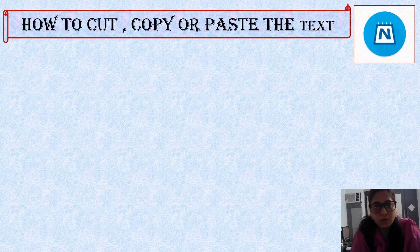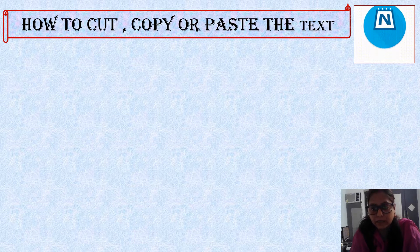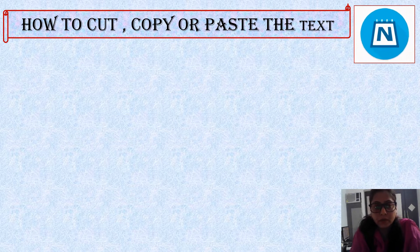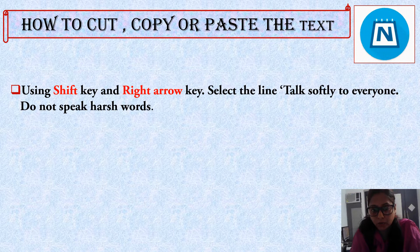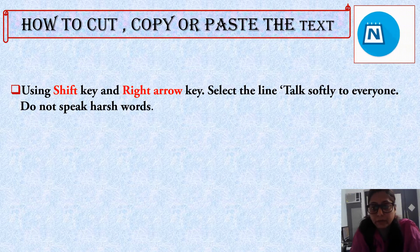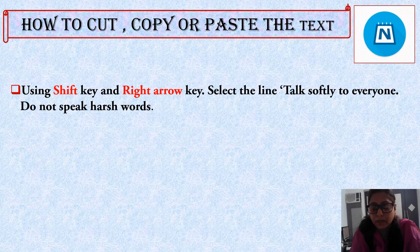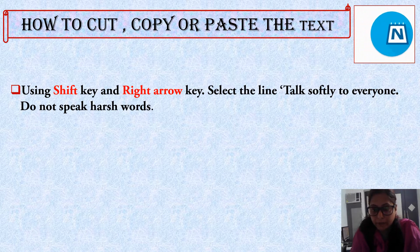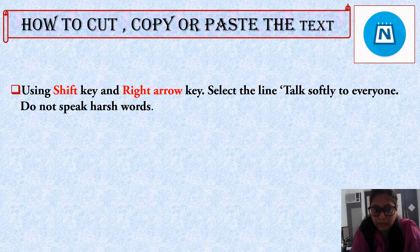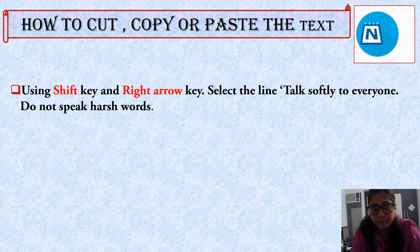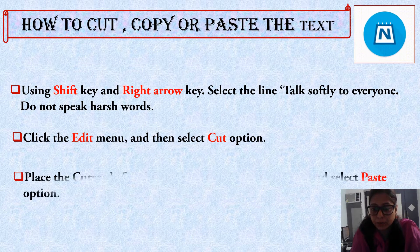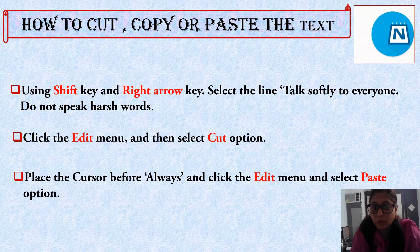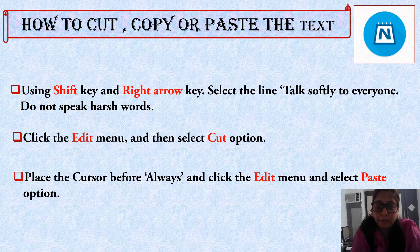Our next topic is how to cut, copy or paste the text. Here are the steps to follow. Using the Shift key and right arrow key, select the line you want to cut or copy — here we select the line 'Talk softly to everyone. Do not speak harsh words.' Then click the Edit menu and select the Cut option. Place the cursor before 'always,' click the Edit menu again, and select the Paste option.